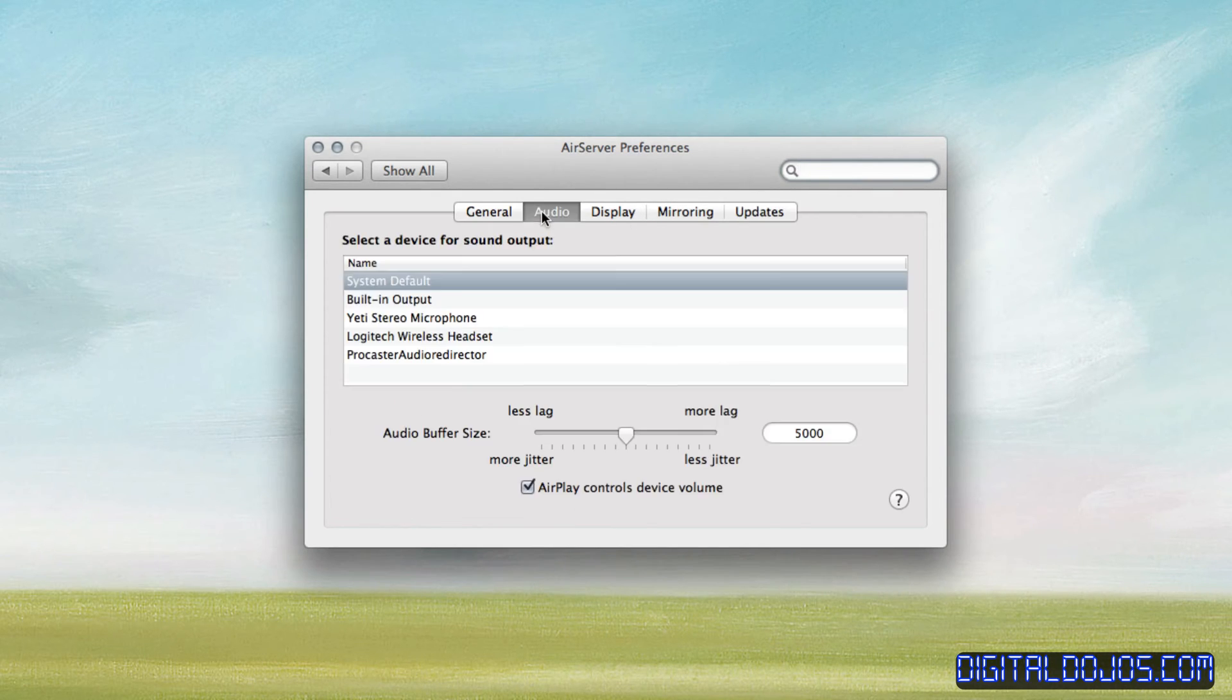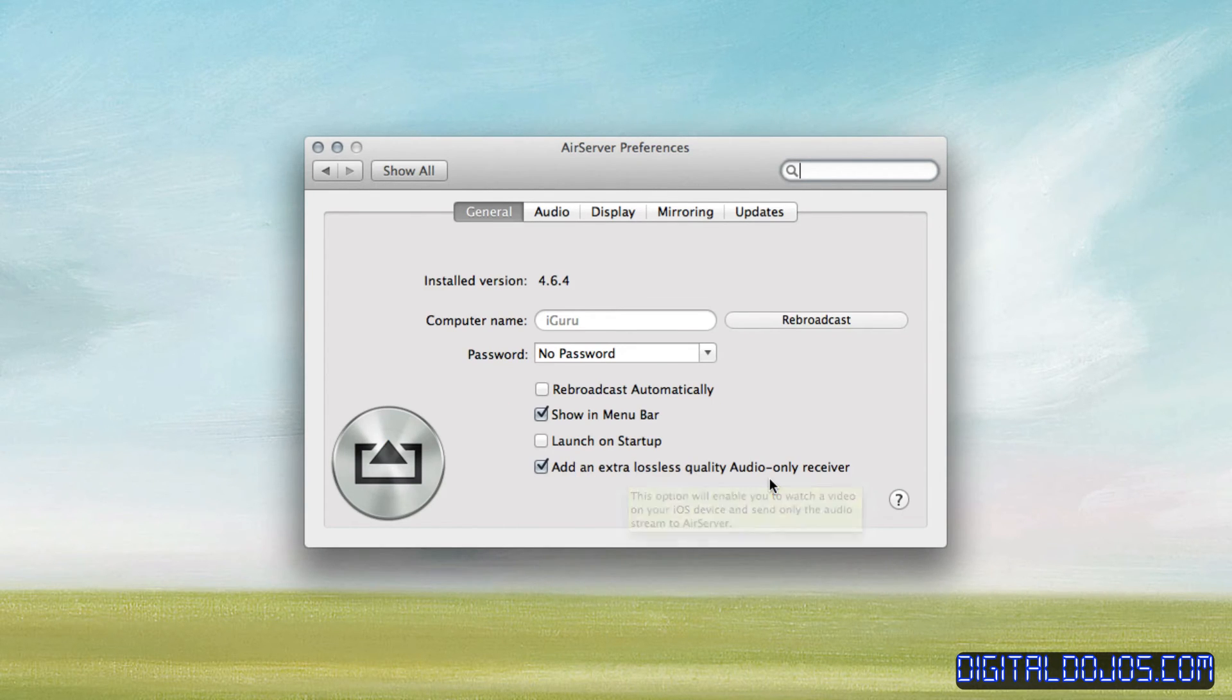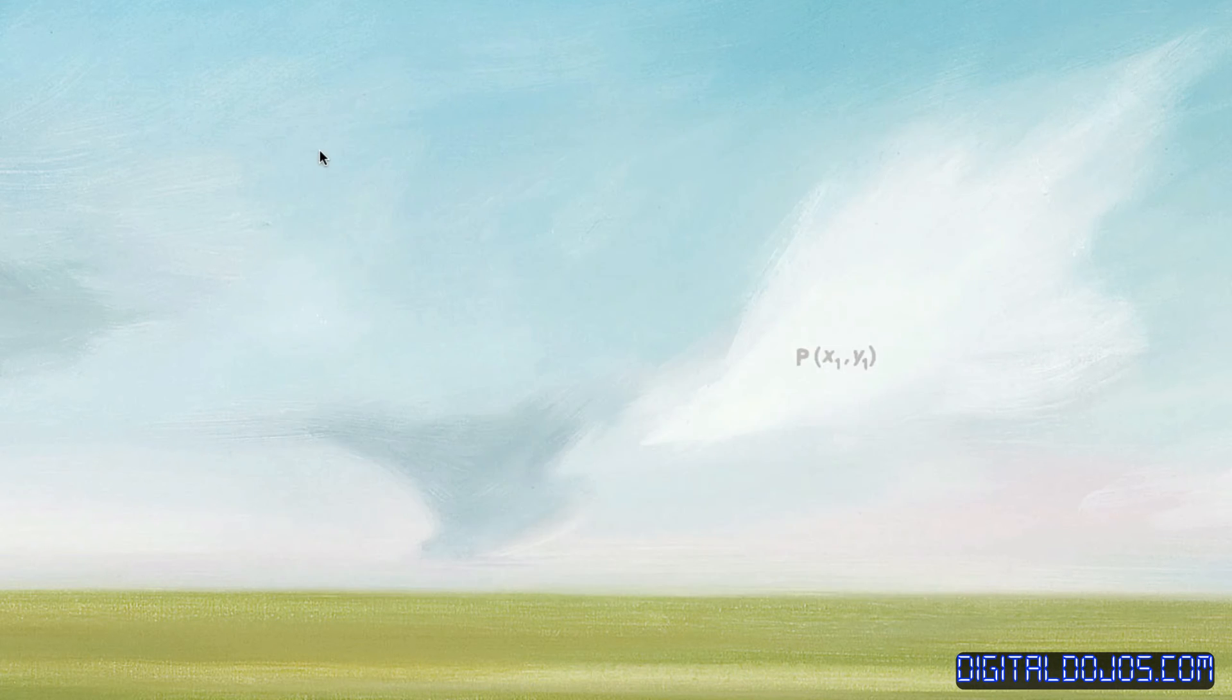So when it sets audio, you can have it set its own audio stream. And you add that, add an extra lossless quality audio receiver. It's really great because what that does is it slings over your audio also to your computer so that you can record the audio off of your iPhone app as well.